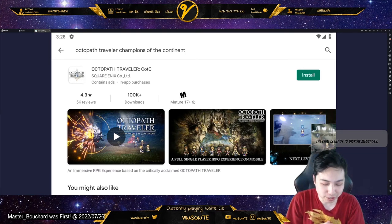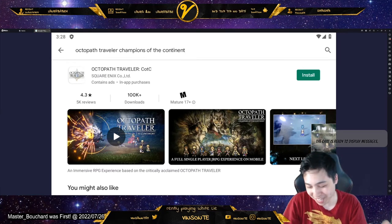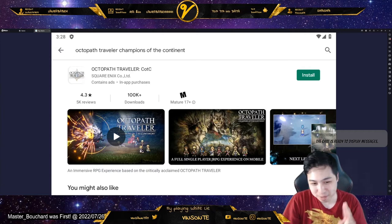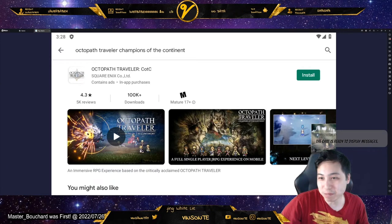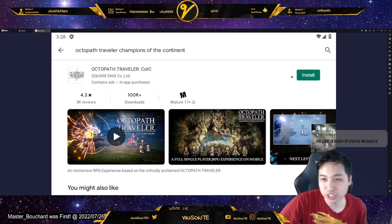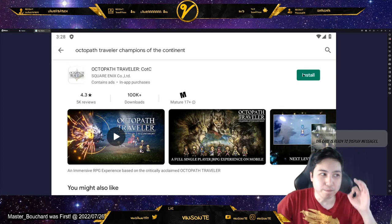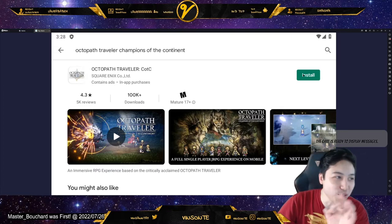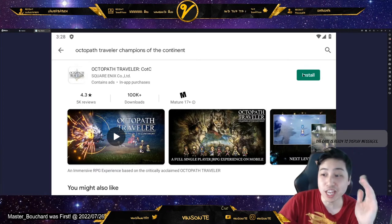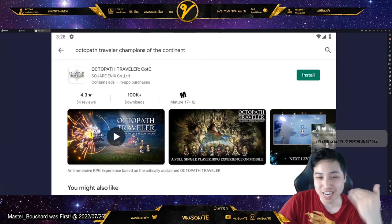I've been doing this all day. I tried Nox, BlueStacks, and I talked with a lot of people and did some research. The best definitive one is to use LD Player 9.